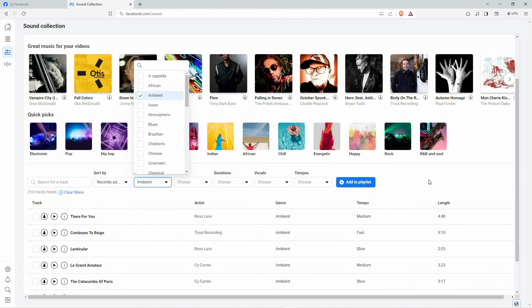And that is how to find Facebook Music Library. Note, you need to be logged in before you can add Music Library to Facebook. Thank you for watching. If this video was helpful, please leave a like and subscribe to my channel for more videos like this. And click on that notification bell to never miss an update.